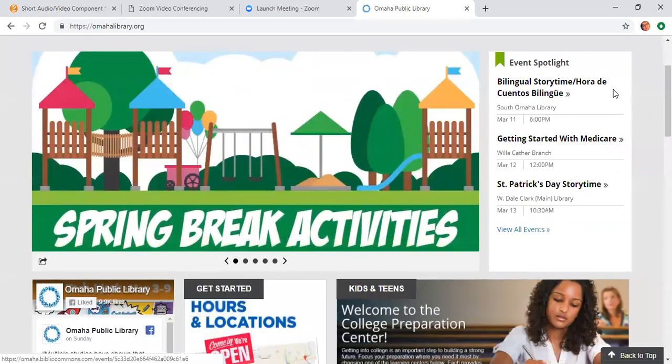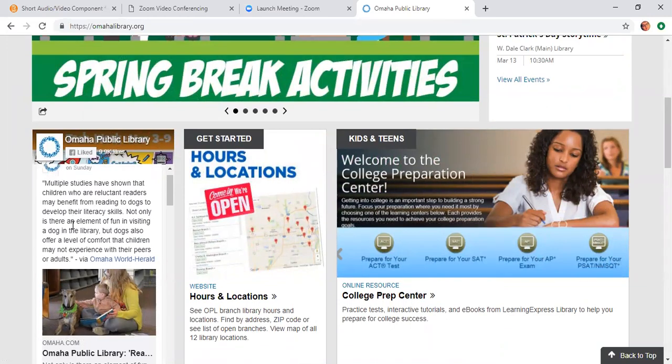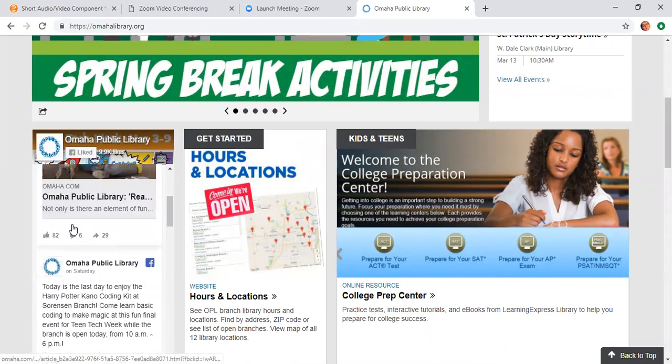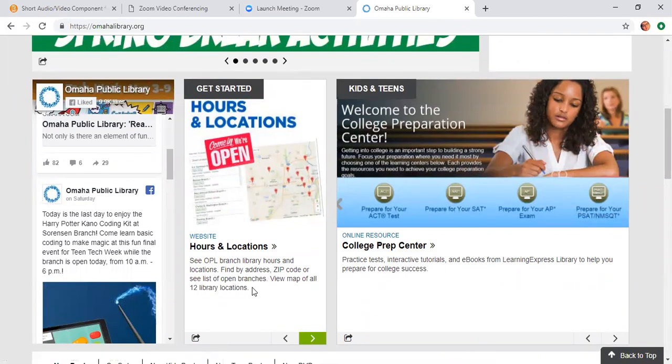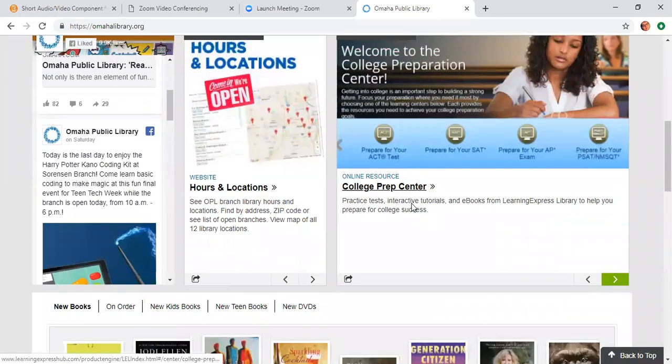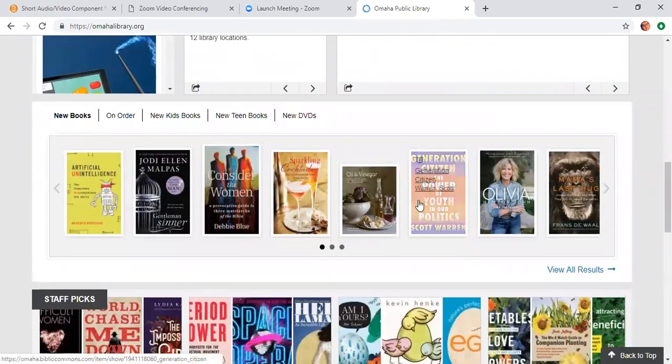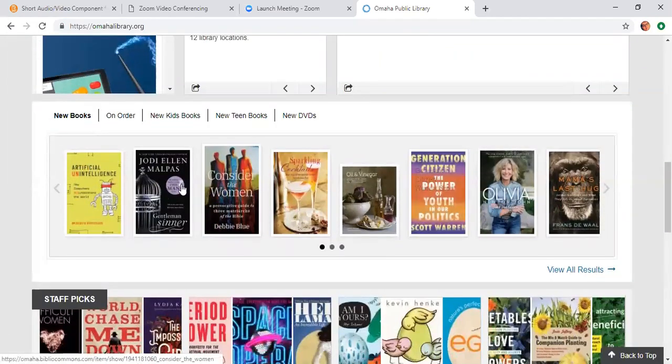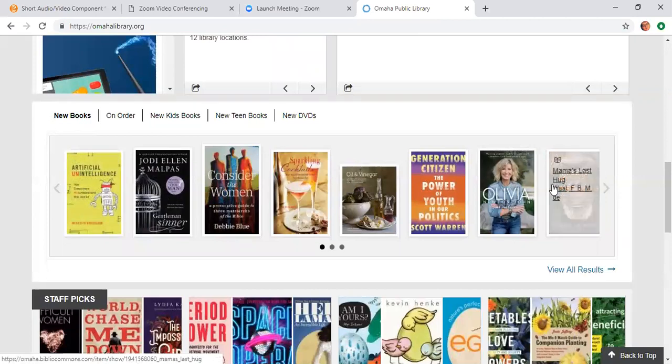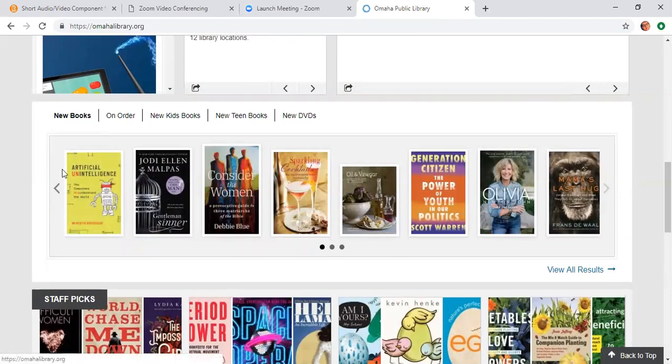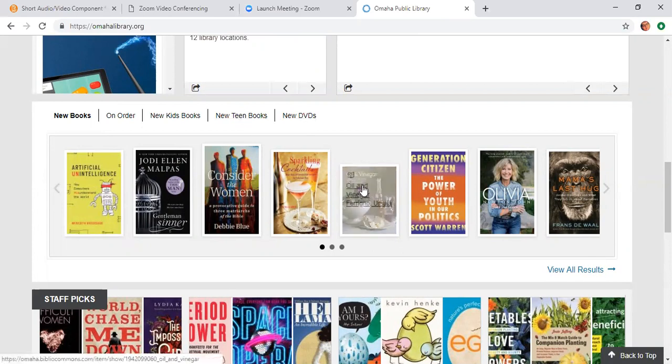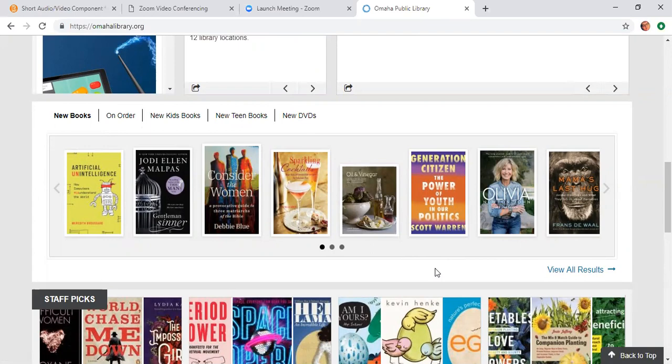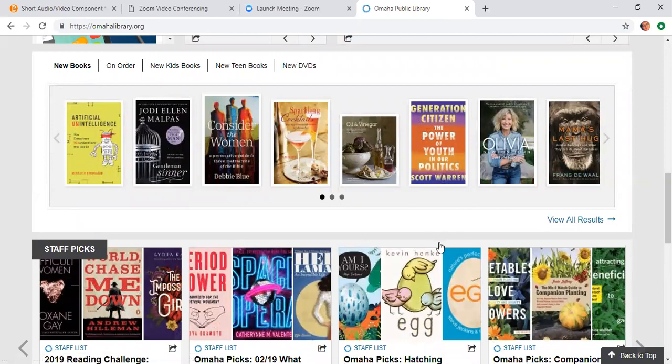We have events posted, social media—we're on Facebook, Twitter, Instagram. Our locations and hours, there's 12 library locations around, and there's also a list of our new books at the bottom here. We also have new DVDs, new teen books, anything that's been published within the last six months will be on that. And you can also place those items on hold.